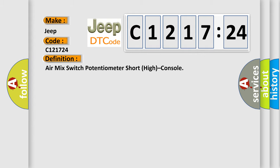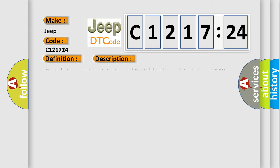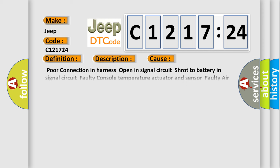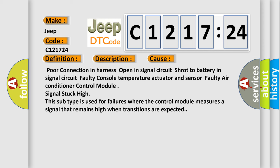air mix switch potentiometer short high console. And now this is a short description of this DTC code: Console temperature actuator and switch has been detected over 4.9 volts for 0.3 seconds.